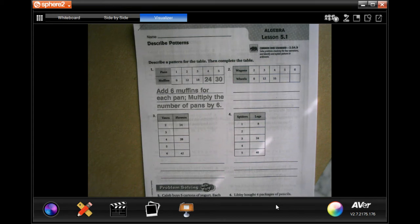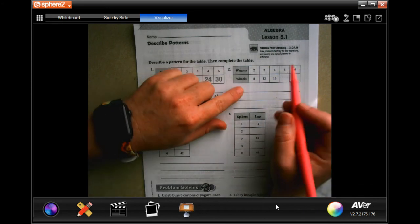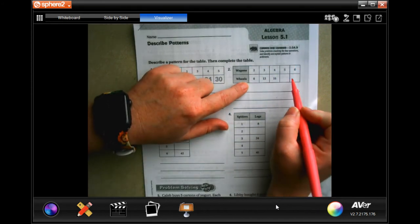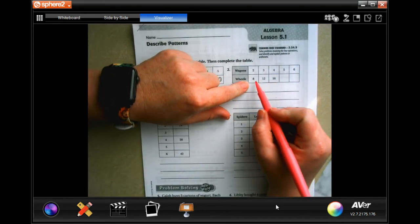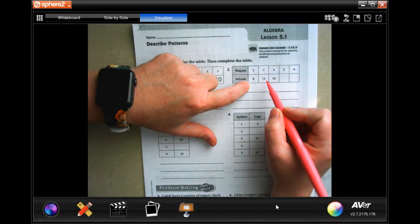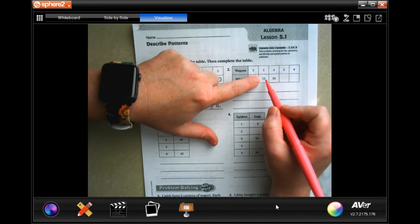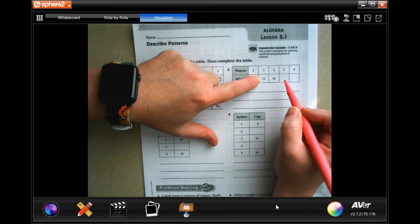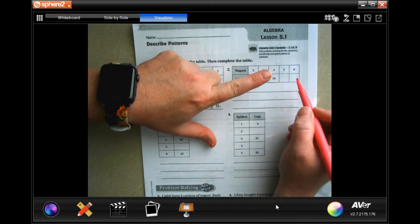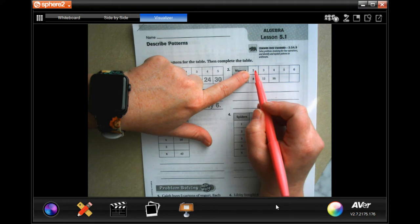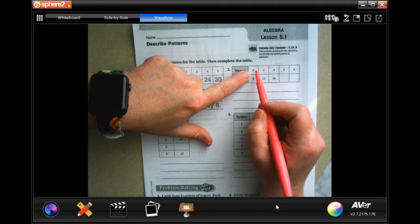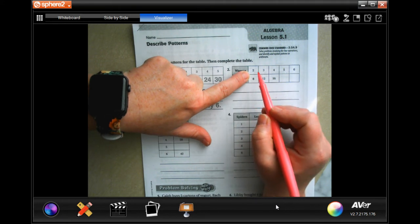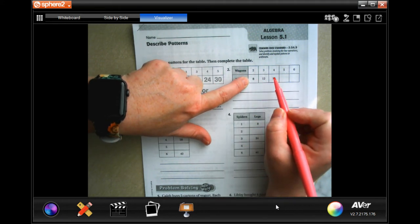So there are two ways to go about looking for patterns. You can either see how many are in between and see if that number is consistent. So 8 plus 4 is 12. And so is 4 plus 12 going to be 16? It is. So I can continue to add 4, or I can see what I have to multiply the top by to get to the bottom and see if that's consistent.